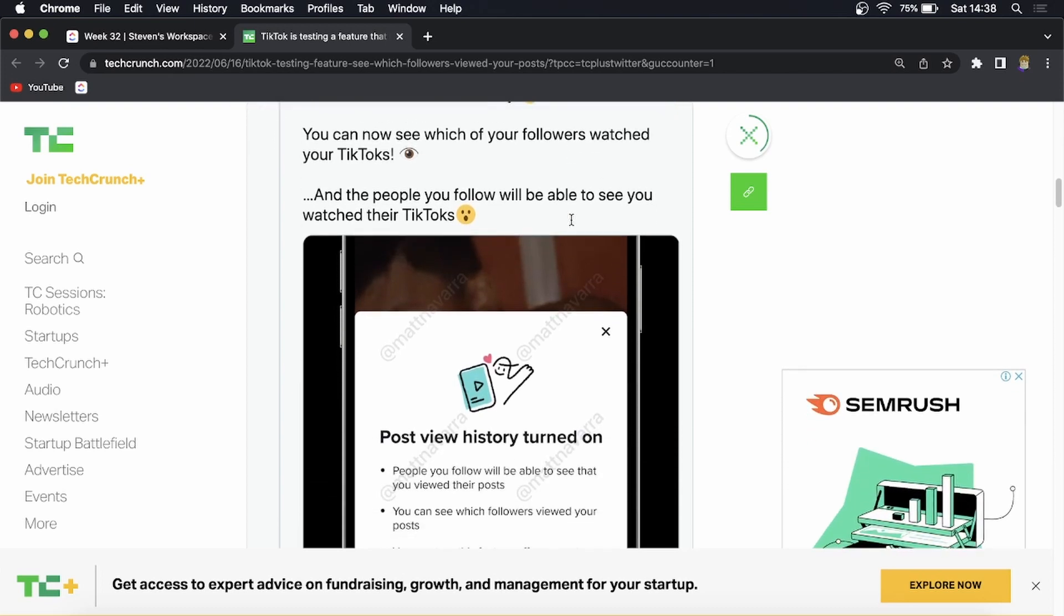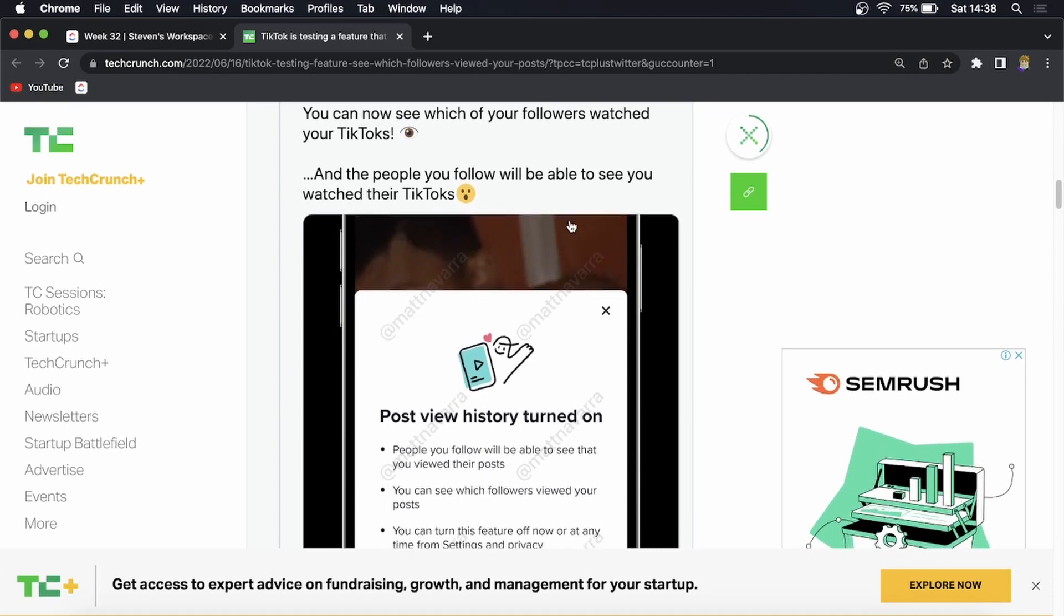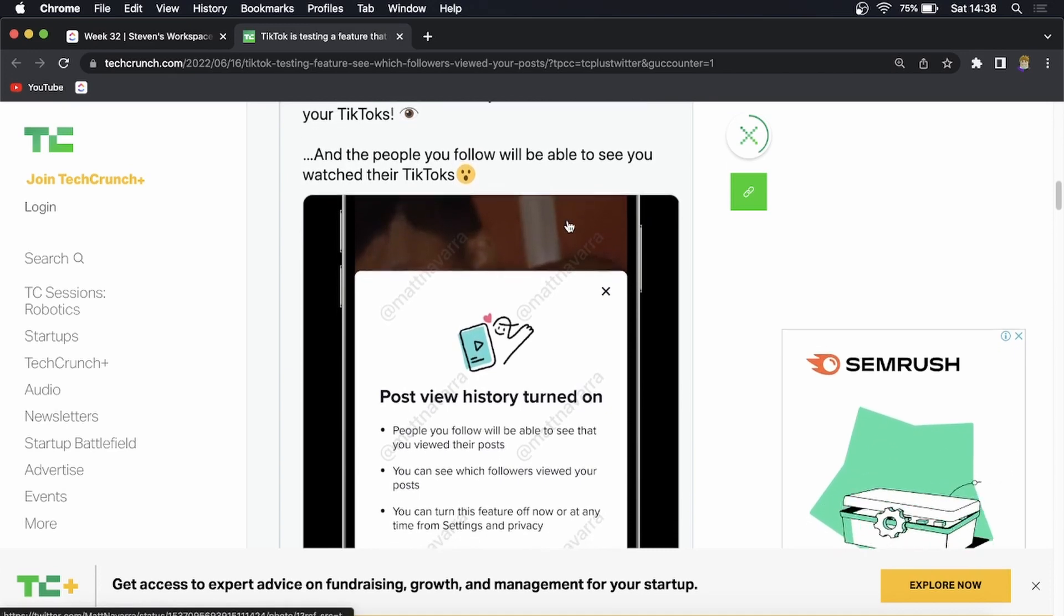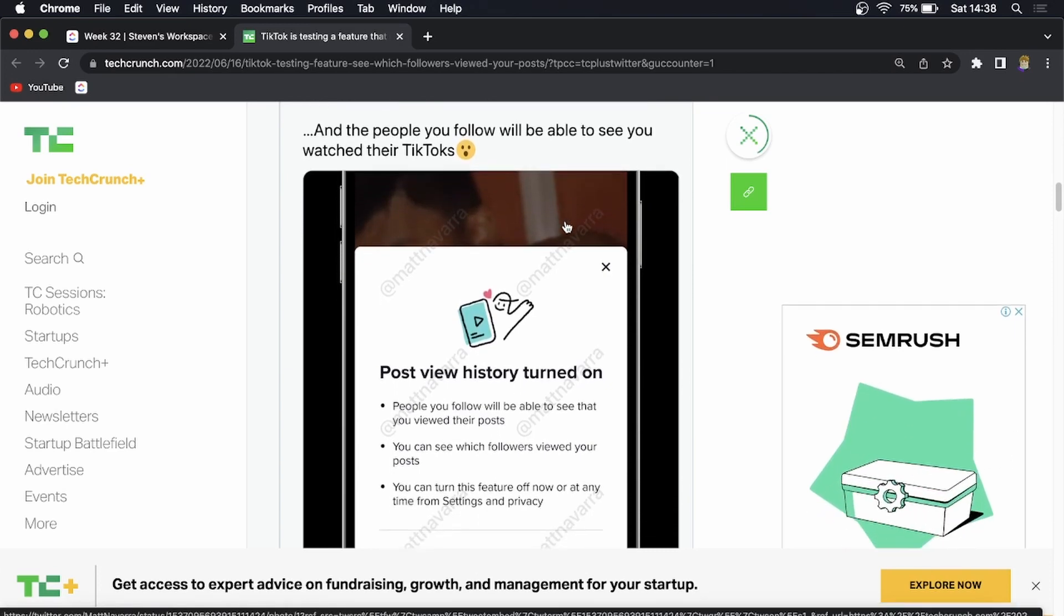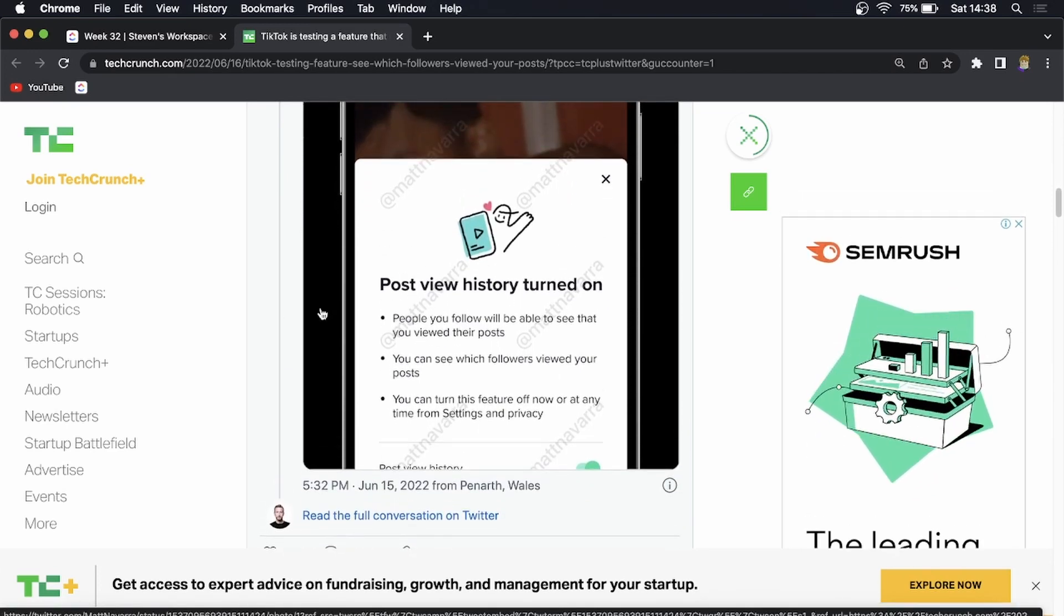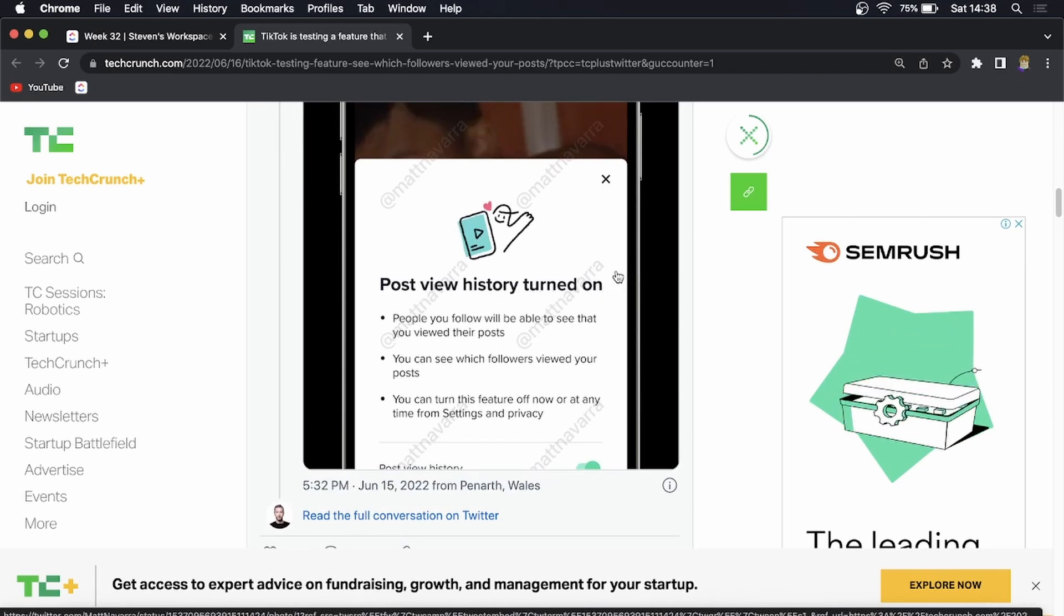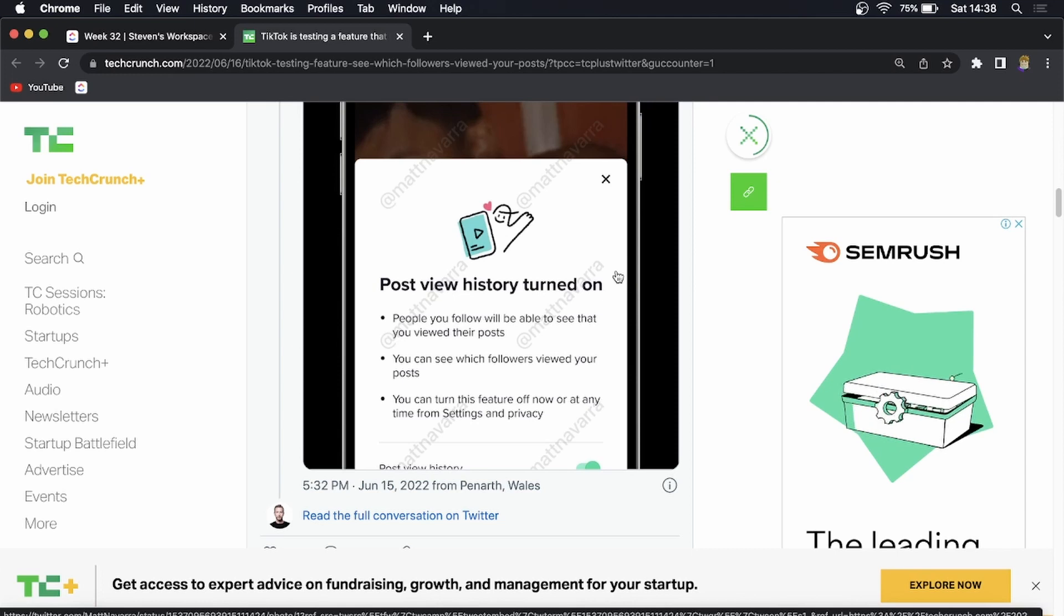So you may see this already within your TikTok privacy settings where you can turn this feature on. So you can see for him he turned on the feature and it says post view history is turned on. So knowing this then it's safe to say that they're going to release this slowly but surely.